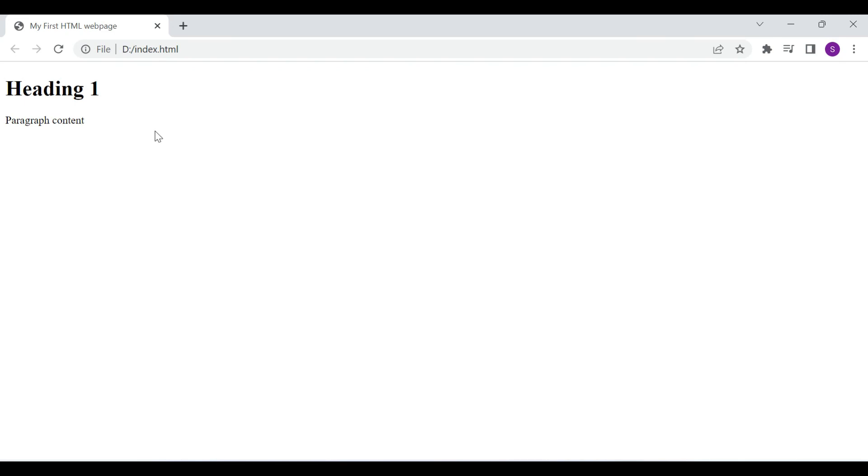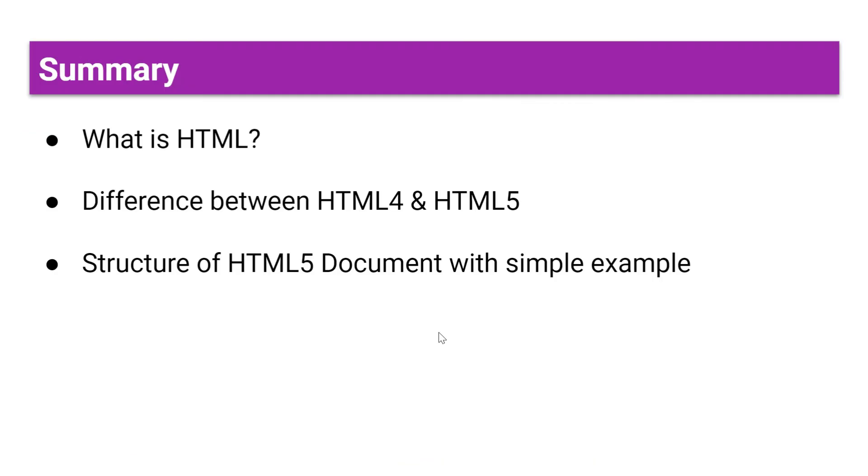As you can see on our web browser, this is our title and this is the body tag content. You can also try to create a simple HTML file and explore these tags. Friends, let's wrap up the video for now.